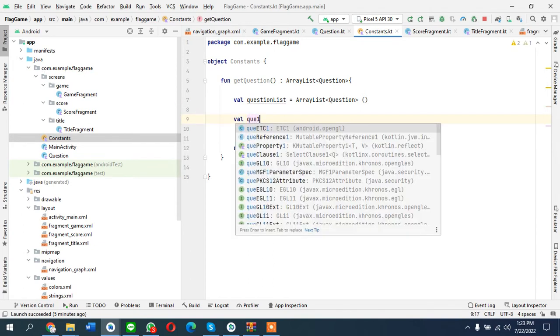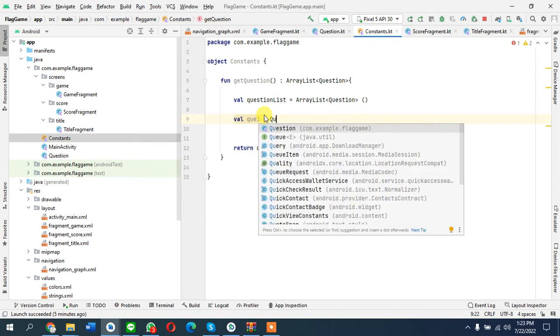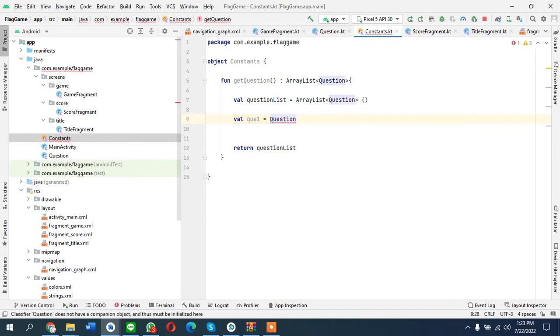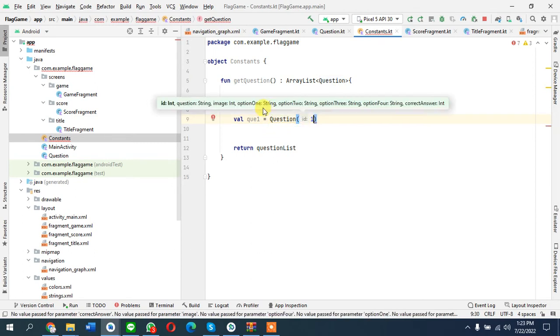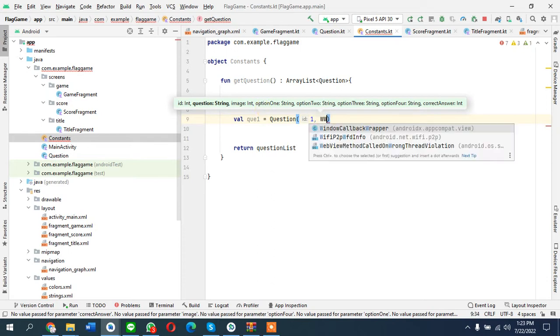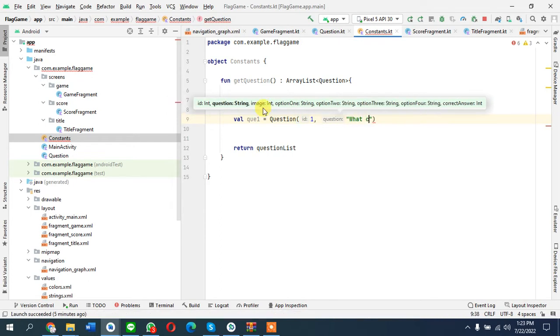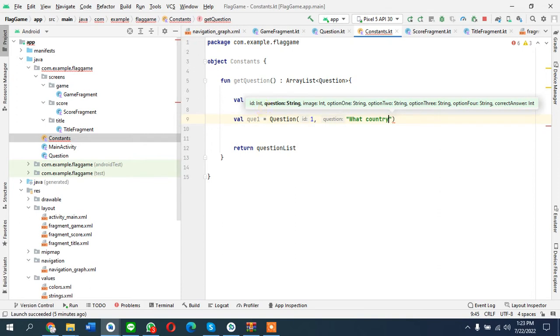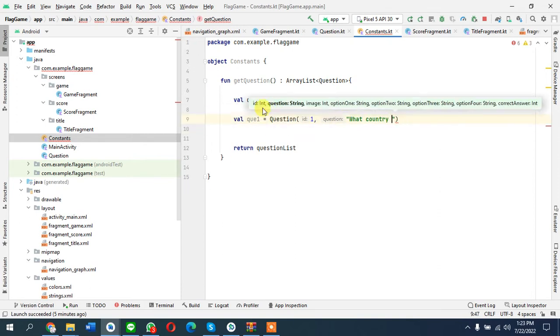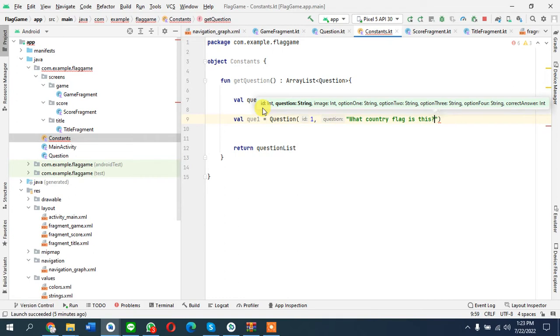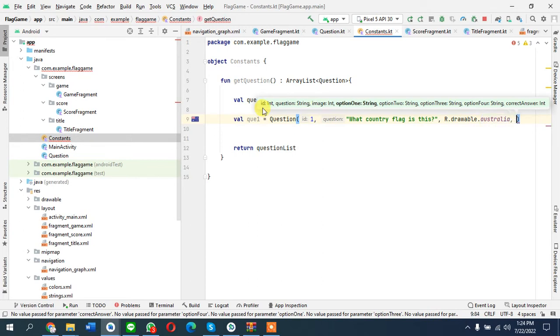What is the way to add? Question 1 is question. Here is the ID 1, question number 1.